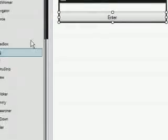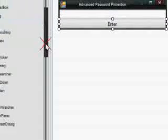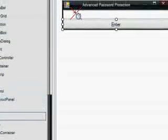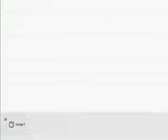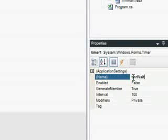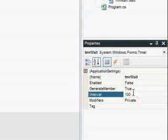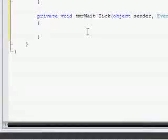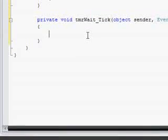Then we've got to go back and add a timer. Make it timer wait with an interval of 1000 milliseconds, which is one second.